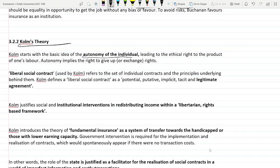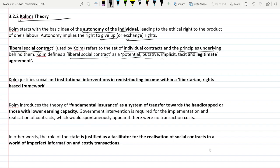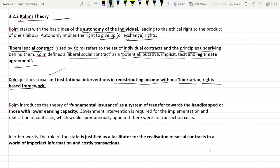Next is the Kolm theory. Kolm starts with the basic idea of autonomy of the individual — if one has rights, then one also has the right to give up or exchange those rights. He defines the liberal social contract as a potential, putative, implicit, tacit, and legitimate agreement. Kolm justifies state intervention in redistributing income within a libertarian, rights-based framework.